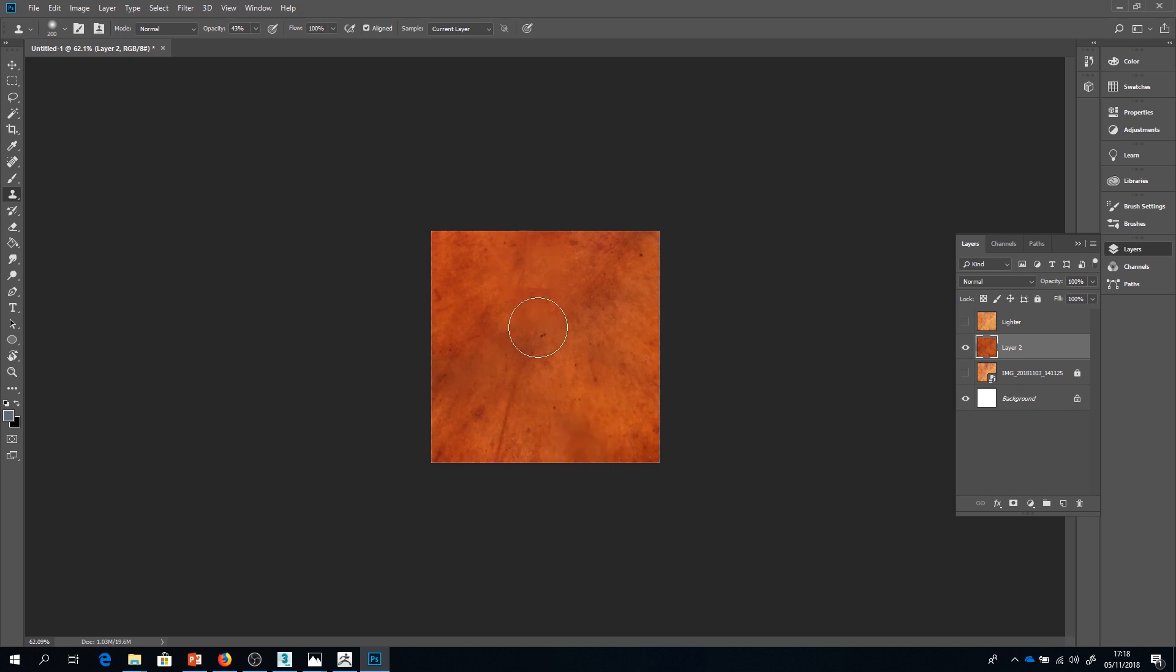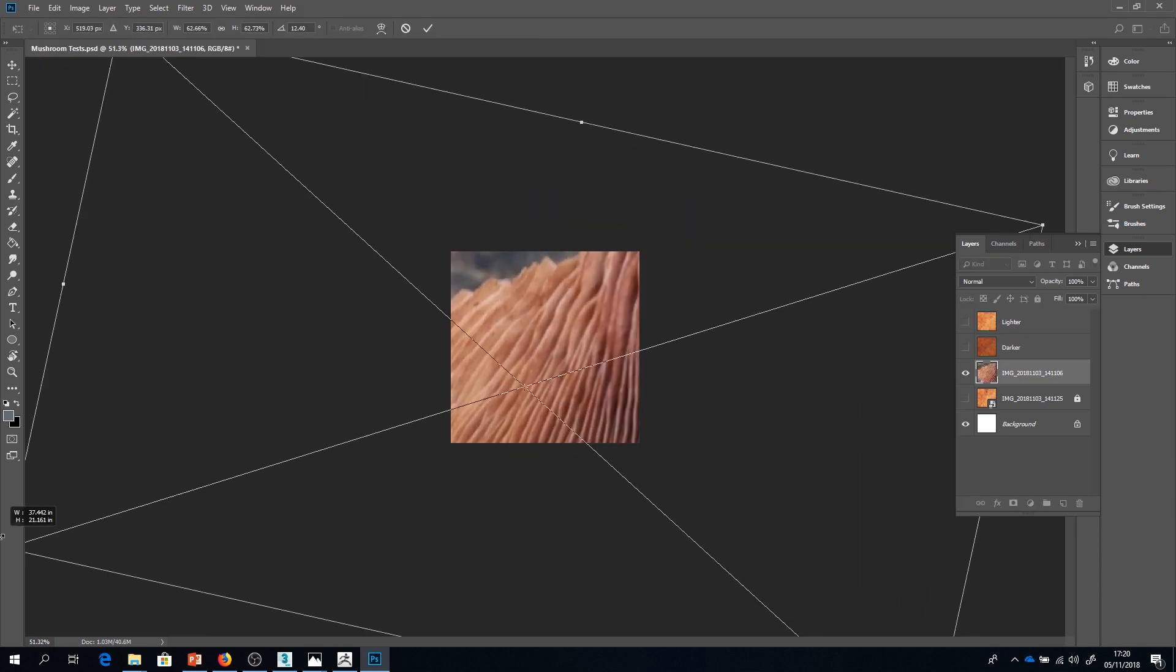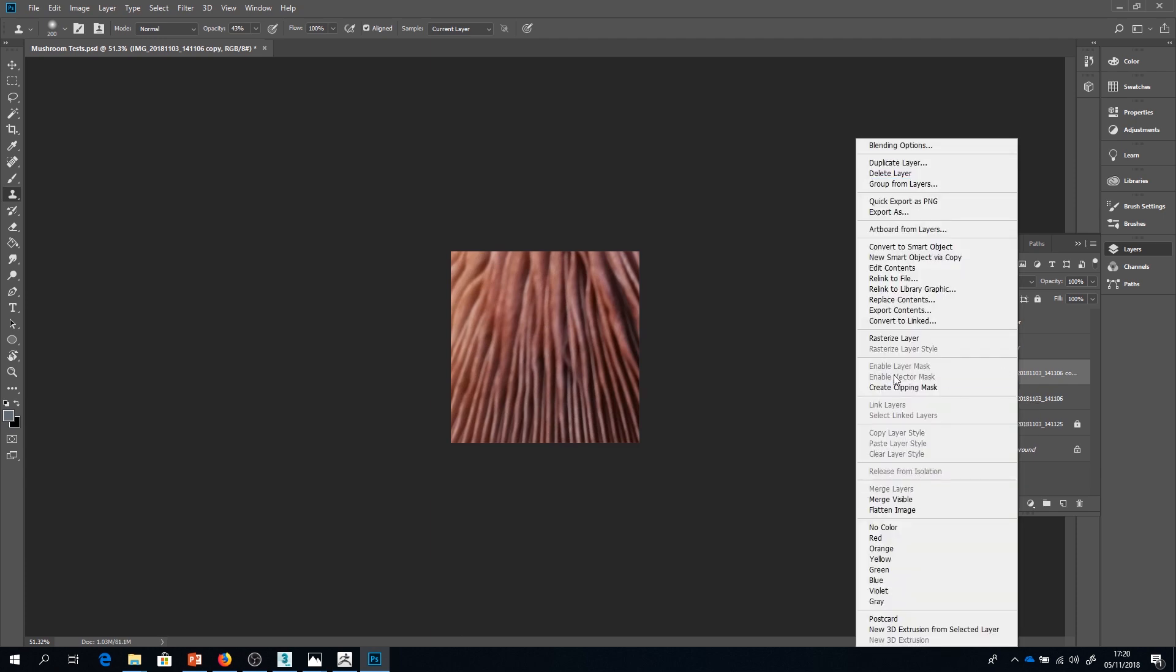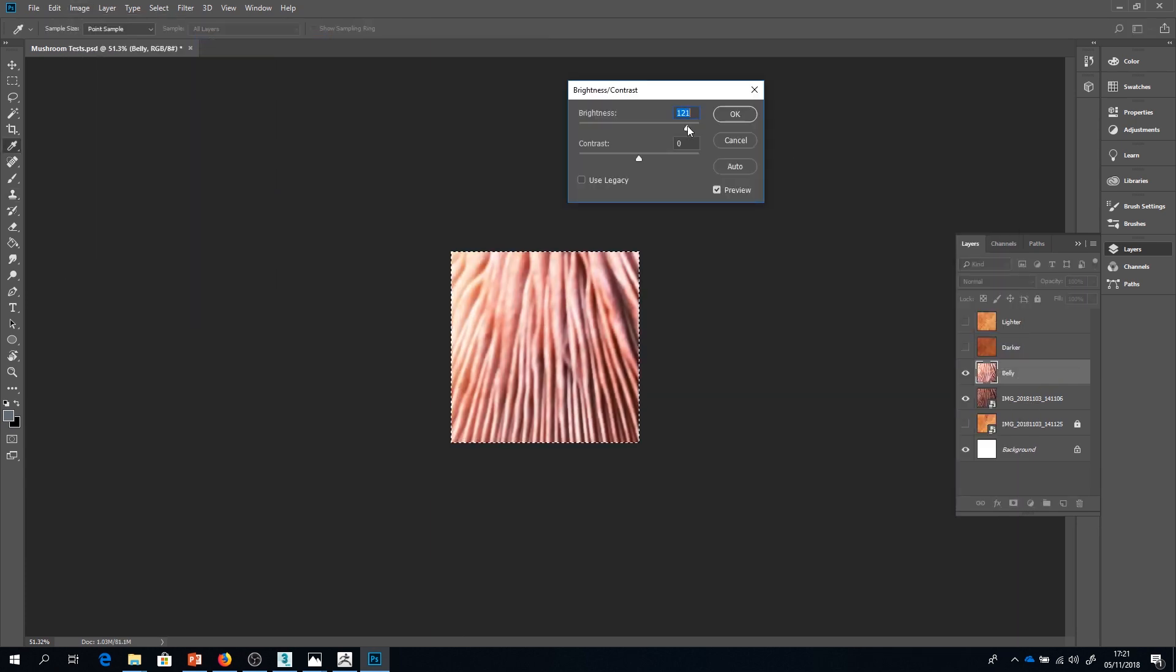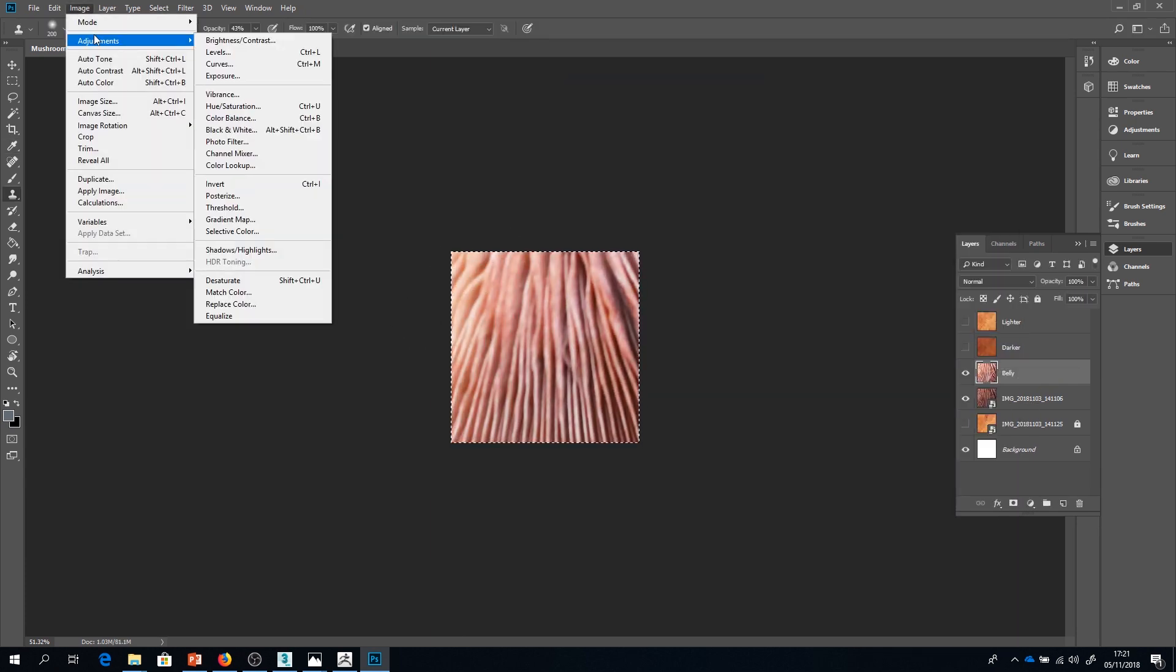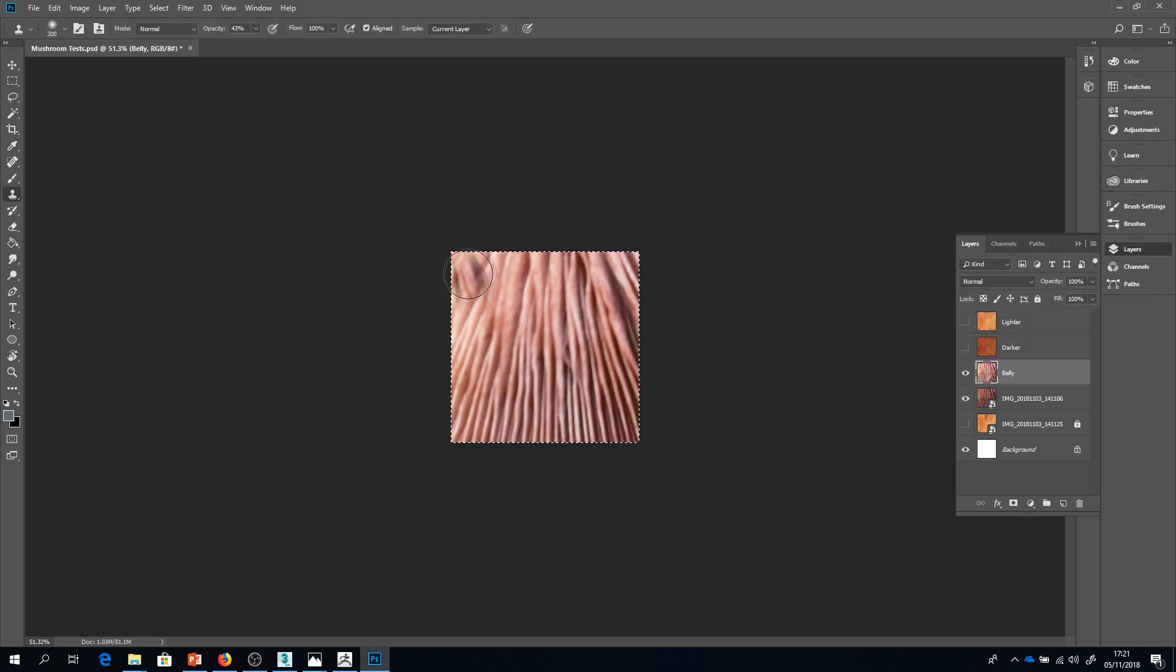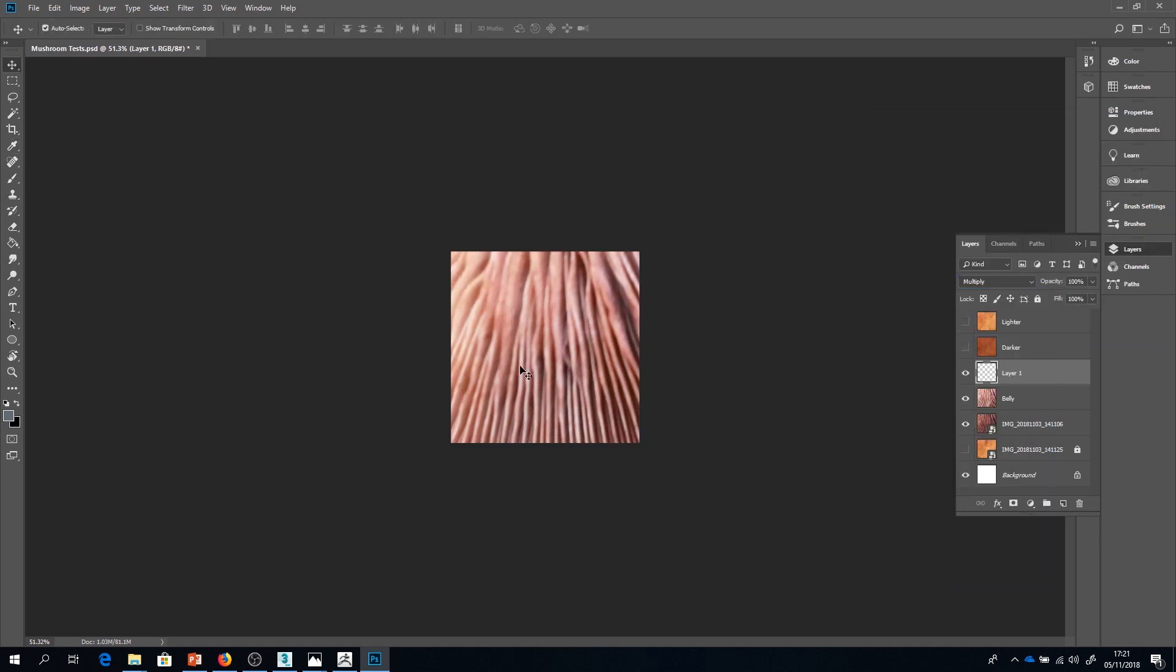So I'm creating multiple layers here. It's good to have a lighter texture and a darker texture. I've also got a texture for the belly of the mushroom on the stem. And I'm going to export all of those out as PNGs.